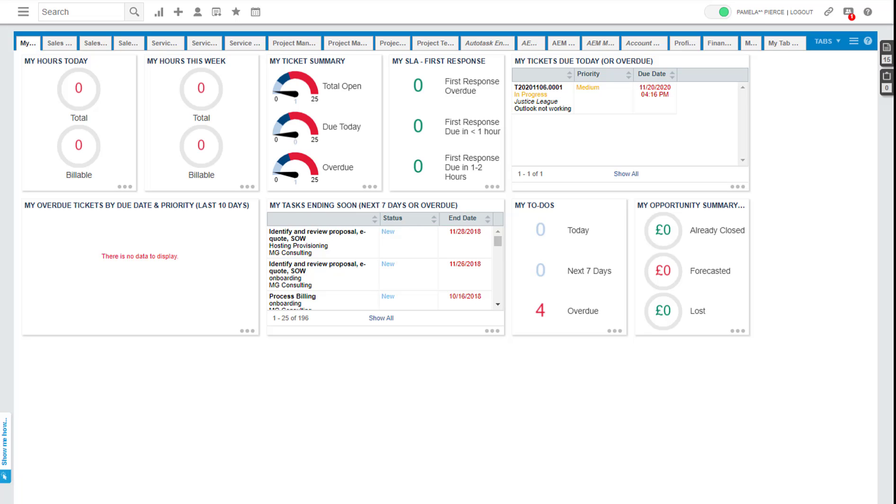Very often on consulting calls, I get asked the question of what is the best way to close tickets without having to enter time. And this is actually possible in Autotask.